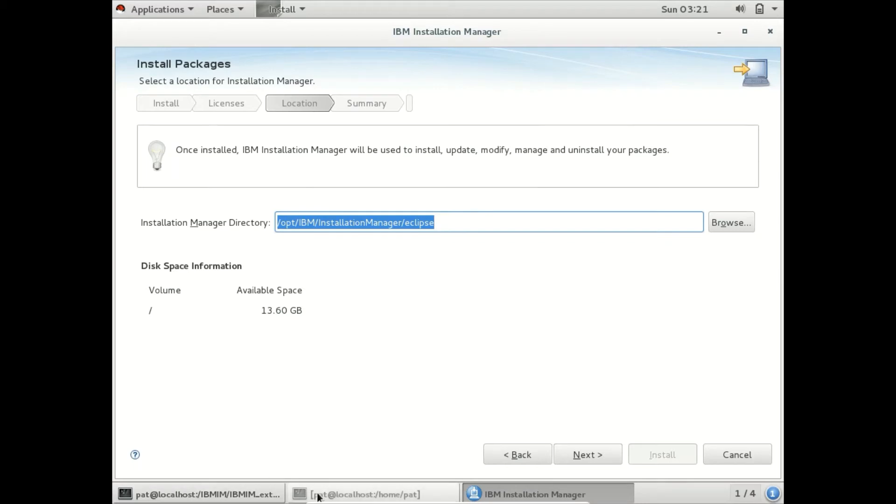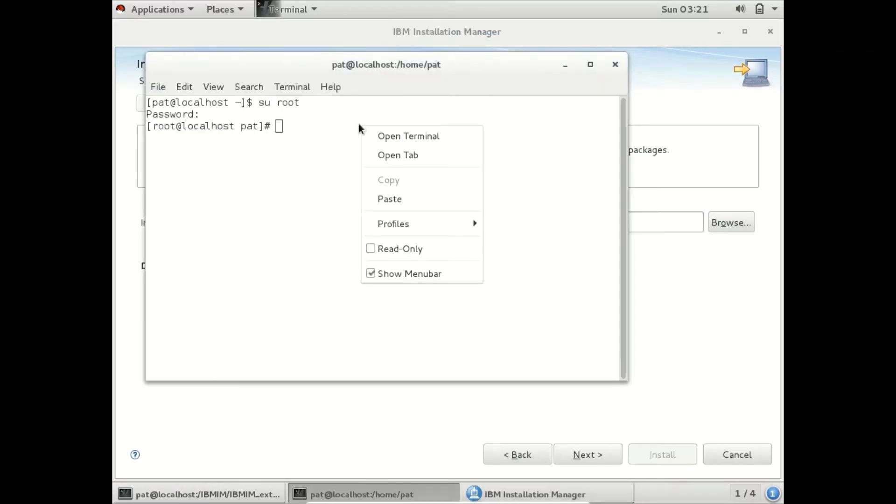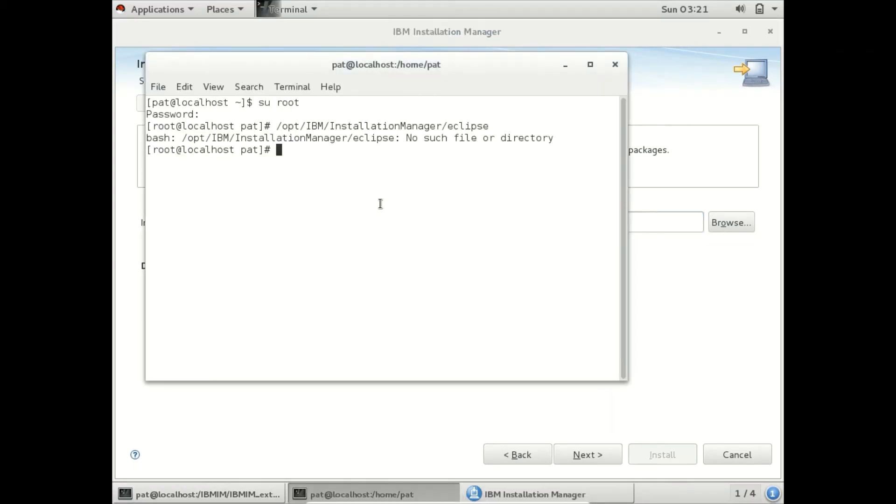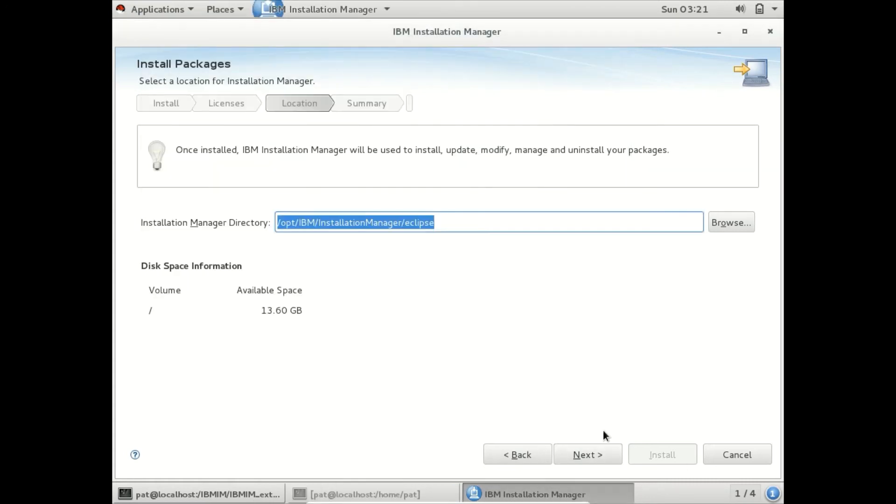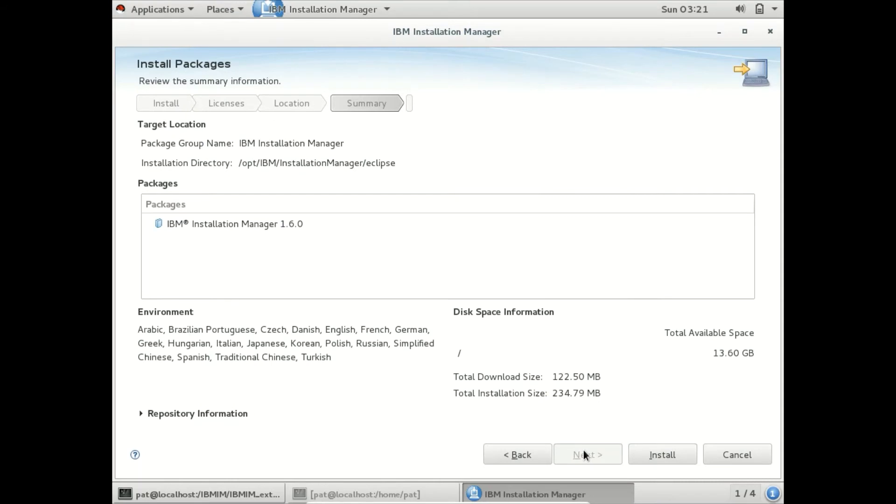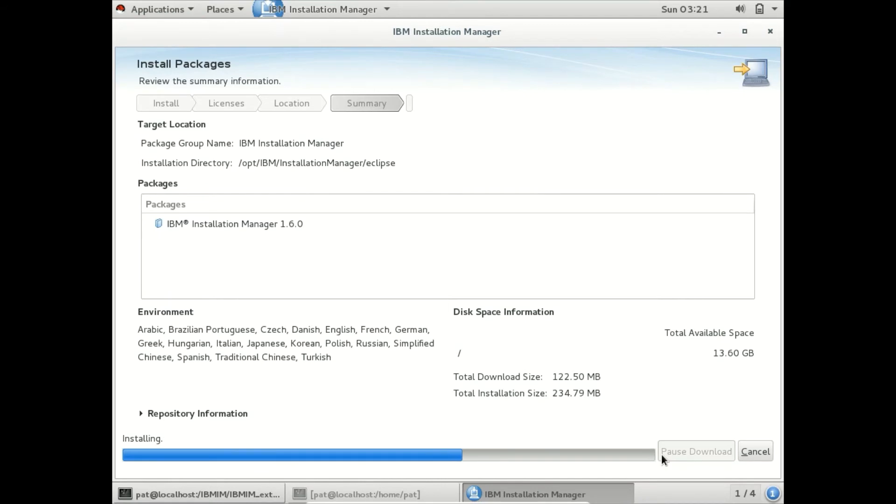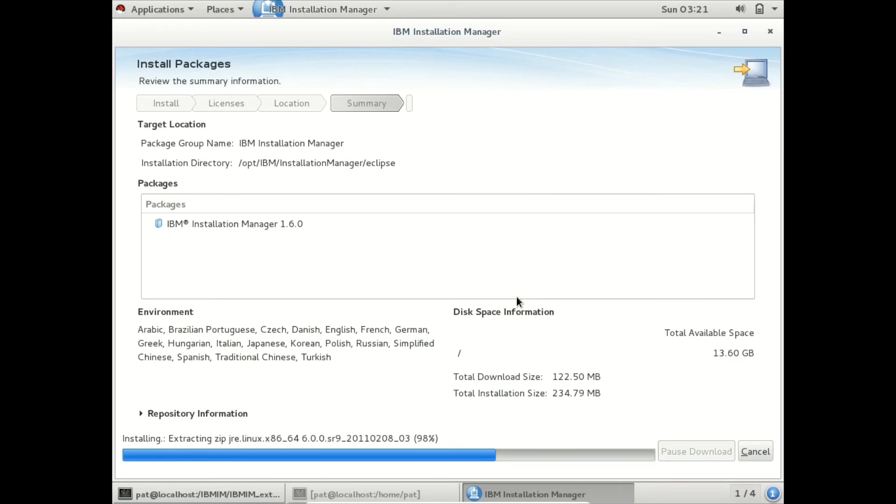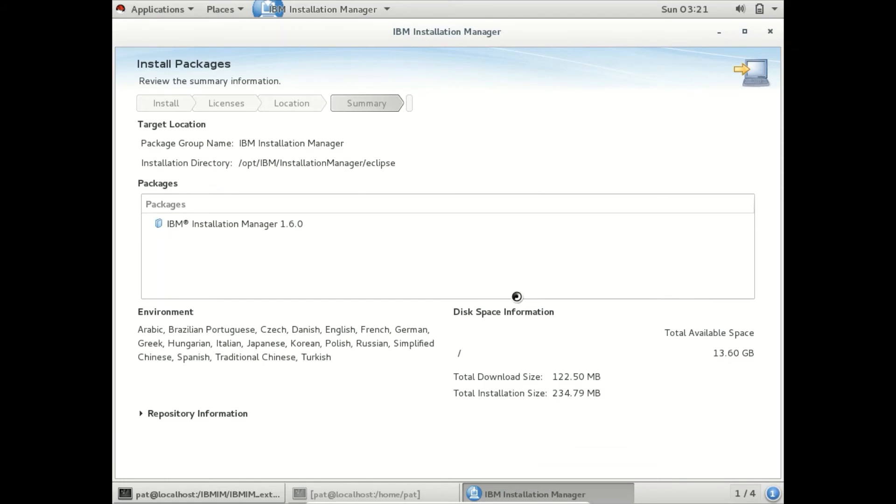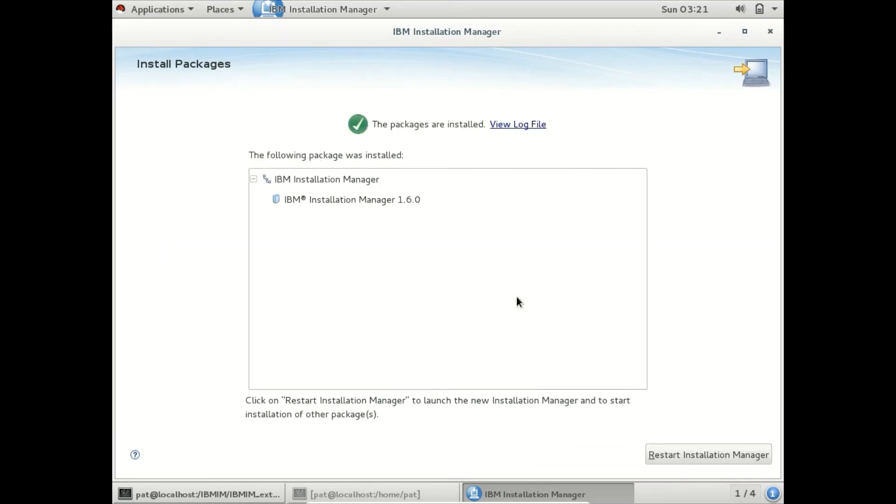Let us make a note of this path. It is showing the required space which we need. It took around a few seconds to install Installation Manager.